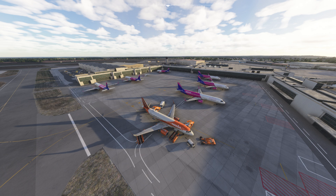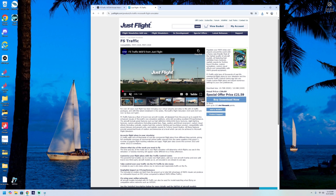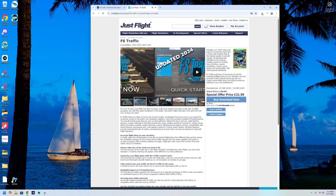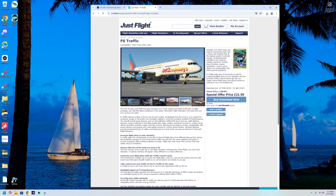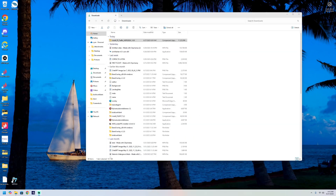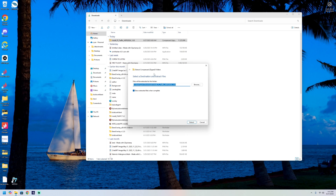Head onto the JustFlight website — as you can see it's currently on offer at £21.59 and you can purchase it there and download it through their app. Once downloaded you'll be presented with a zip file which needs to be extracted. Just go to 'Extract All' and click next. It does take a little while as it's a very big file — over 11 gigabytes.